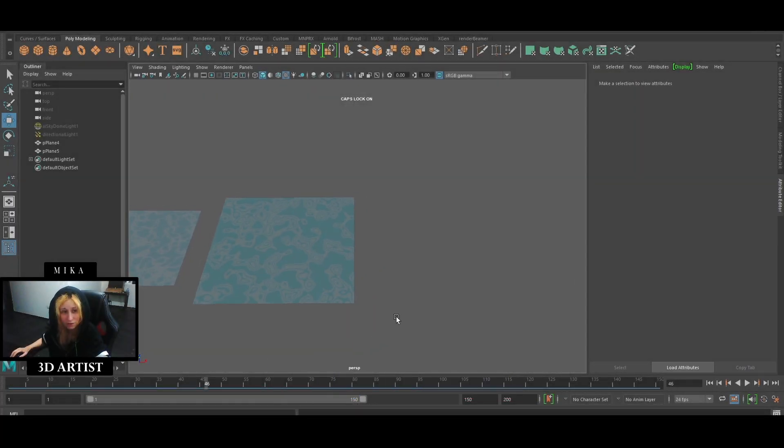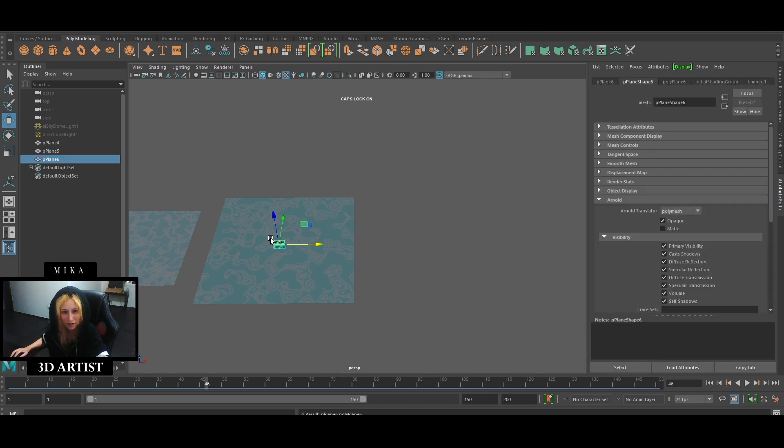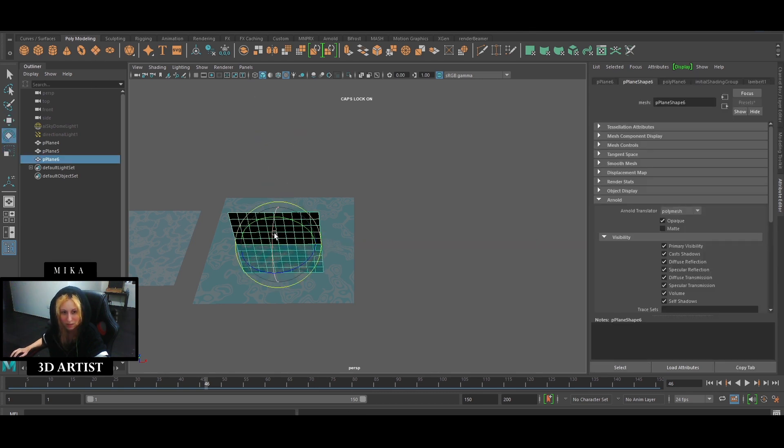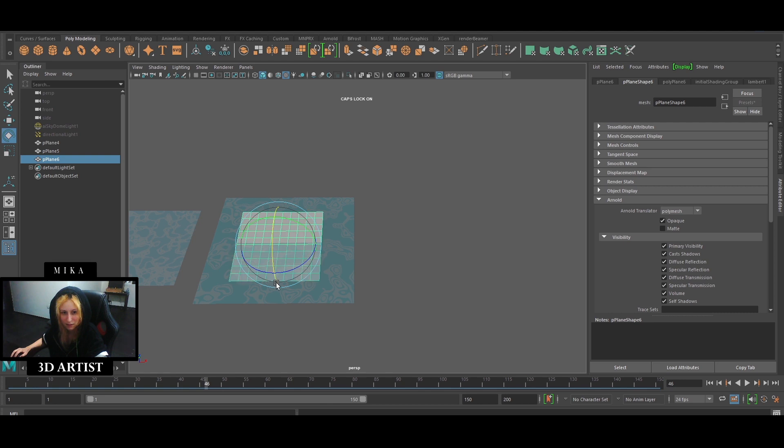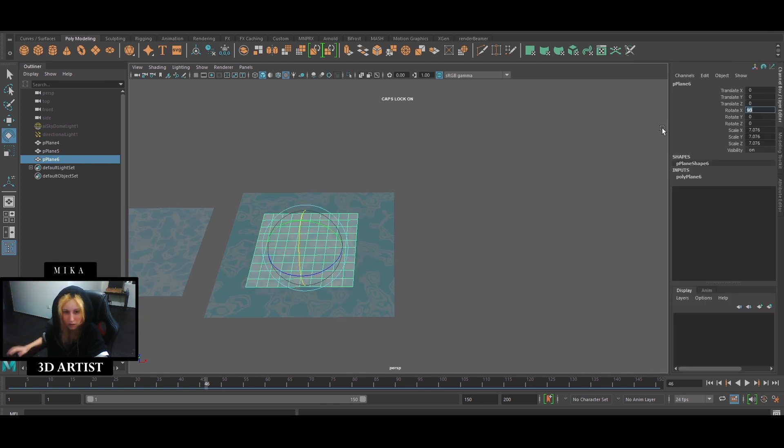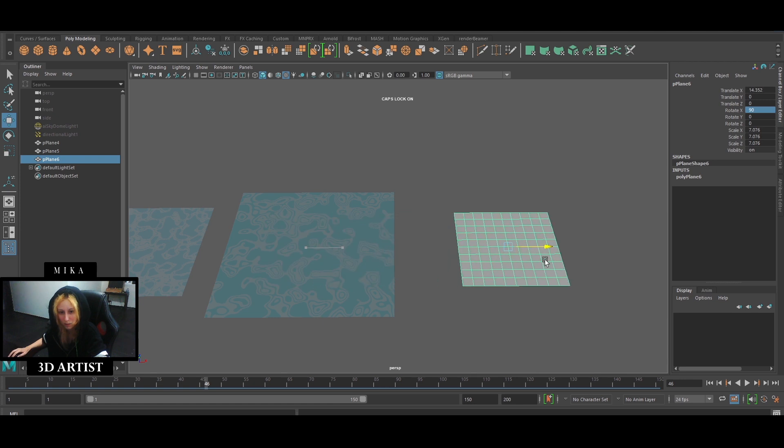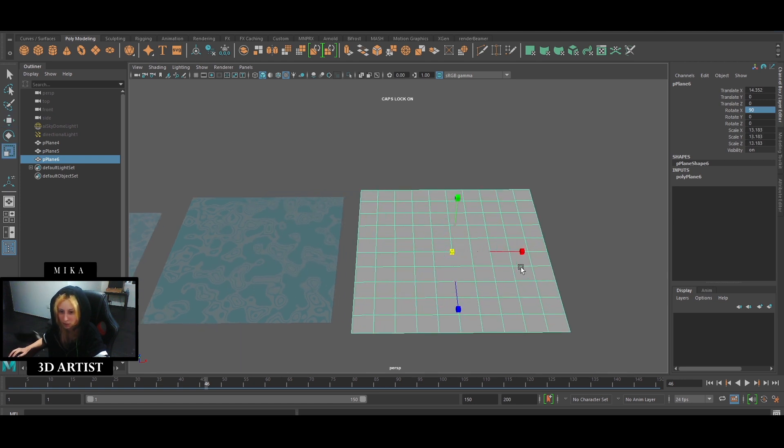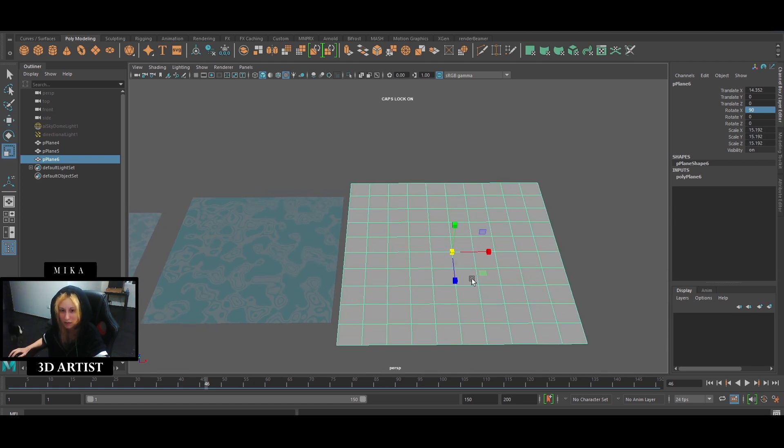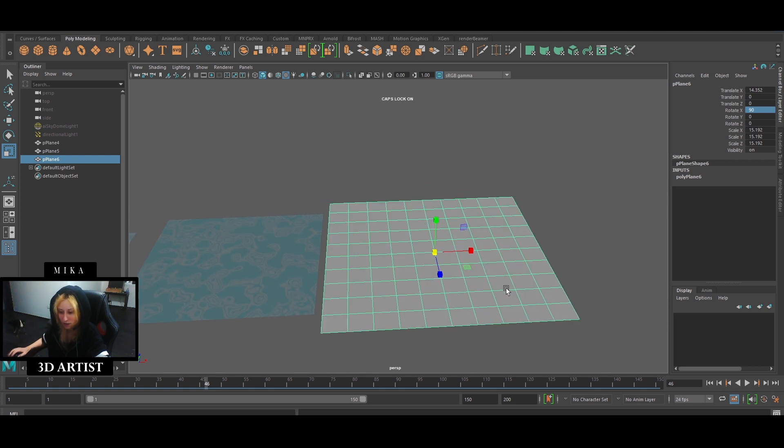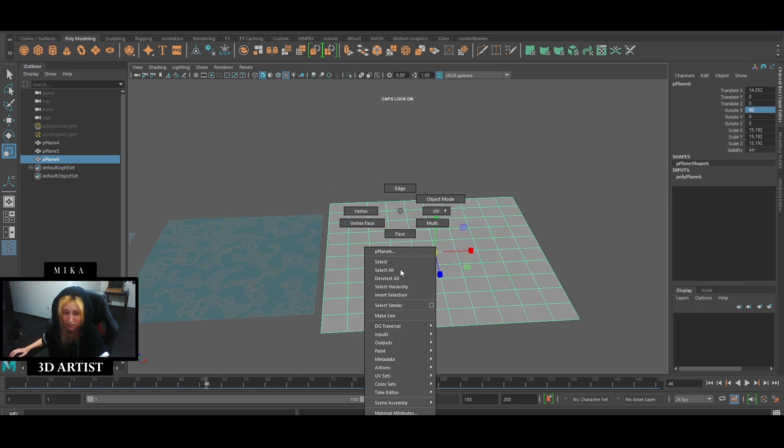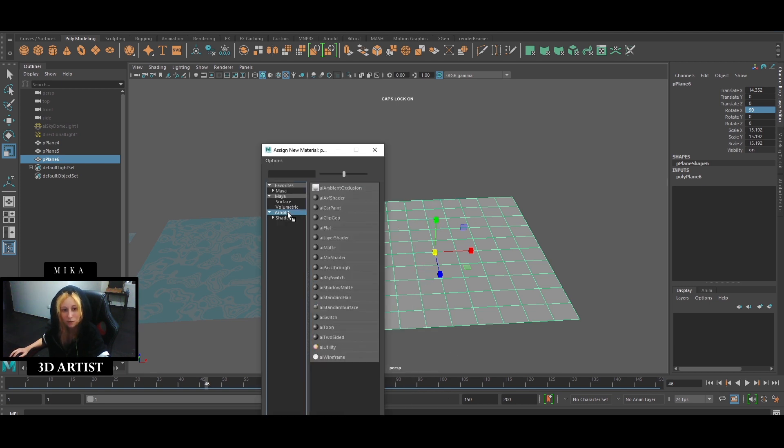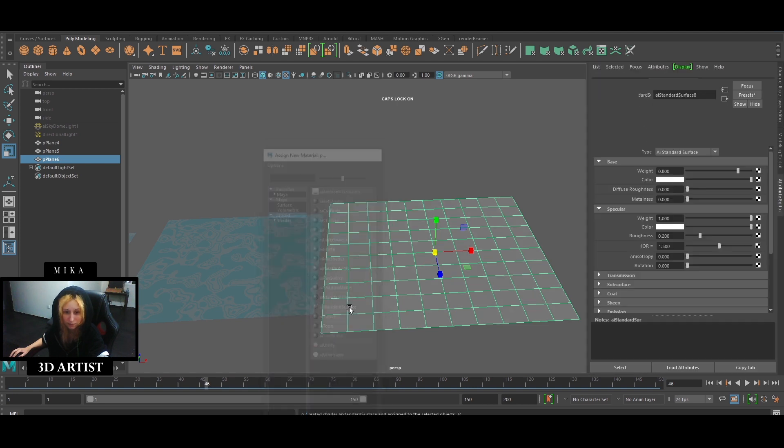First thing first, we need to create a plane. This is where we're gonna apply our material and create our shader. For some reason I get the wrong axis which I fixed. So now we have the plane, we need to assign a material. Right click, assign new material, go to Arnold and AI standard surface.